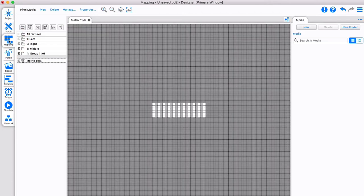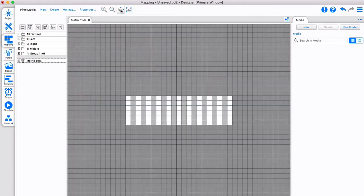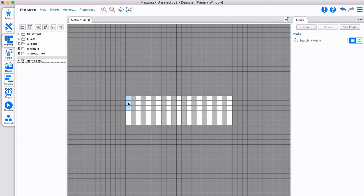In the mapping tab, we can see a pixel precise layout of fixtures represented by the white dots. The location of each dot can be adjusted for each individual matrix.